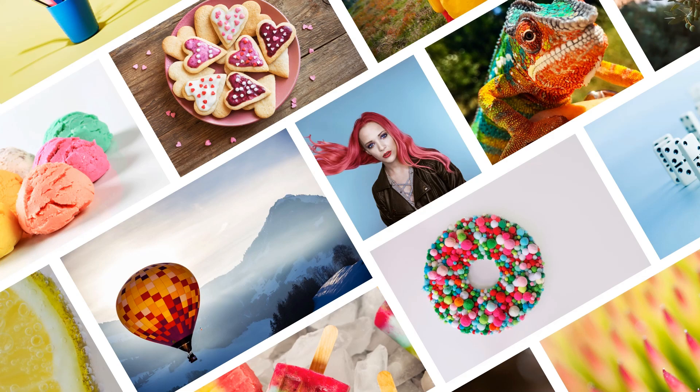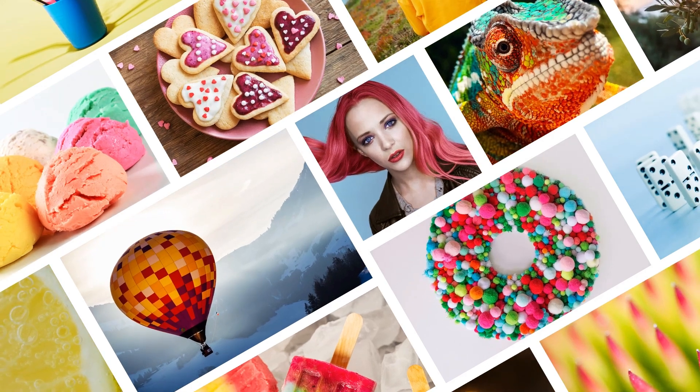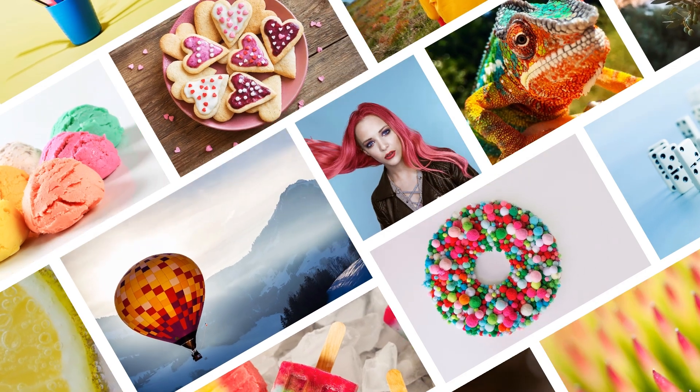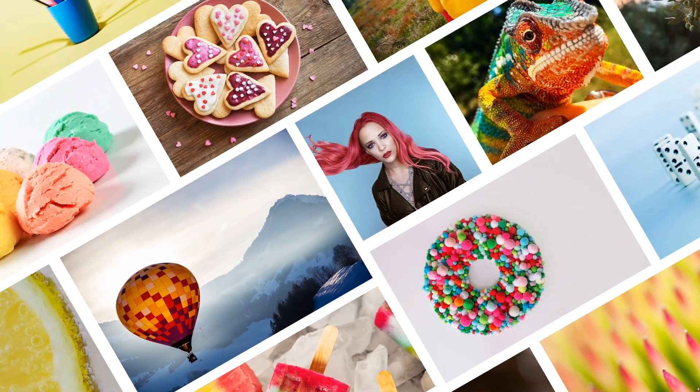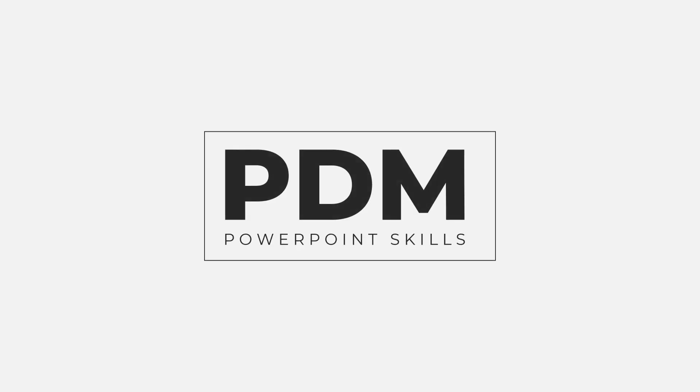Hi everyone and welcome back to another video. In this short tutorial I'll be showing you how you can make your presentations come alive using the Morph Transition and the Crop tool. So let's jump straight into it.